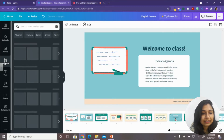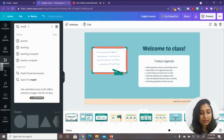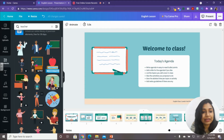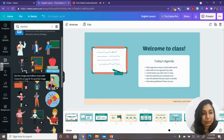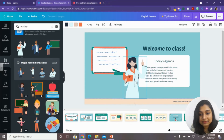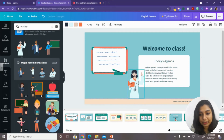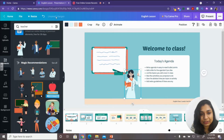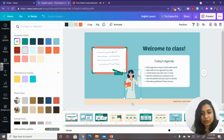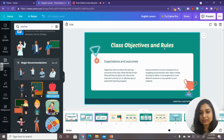Go to 'Elements' on the left-hand side and type 'teacher.' Since we're dealing with a classroom presentation, you'll get many free options — just make sure to pick the free ones, not the Pro ones. What's fantastic is you can customize the color of any element. Click on it and you'll see all the colors it contains; click on a color like the dress and change it to something more suitable for your presentation.